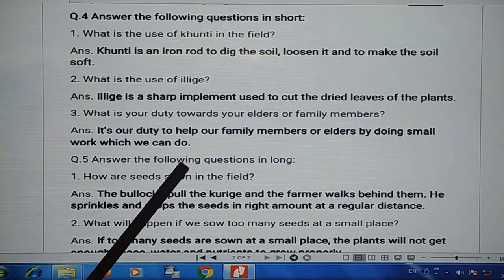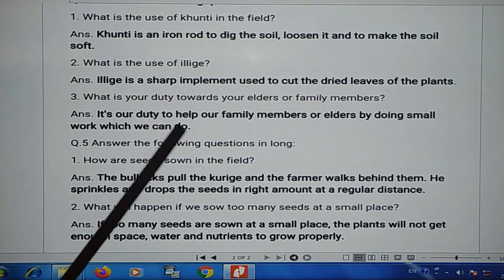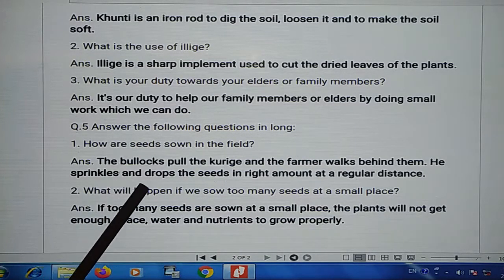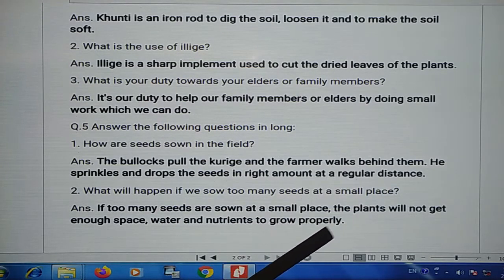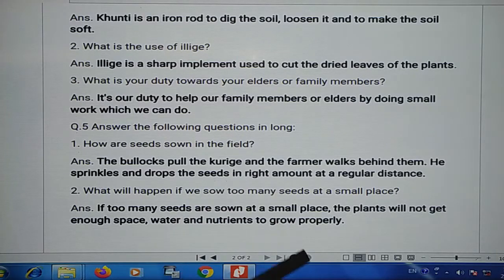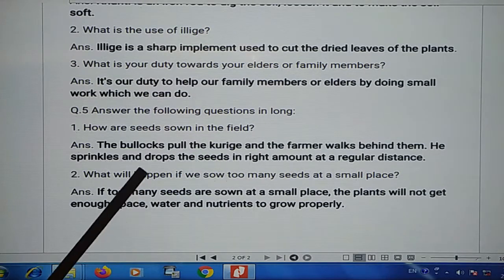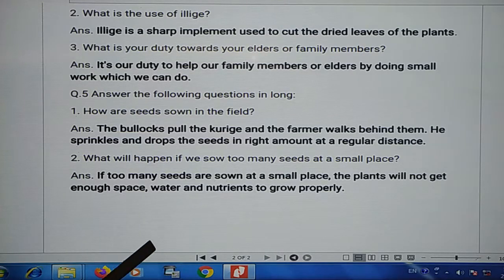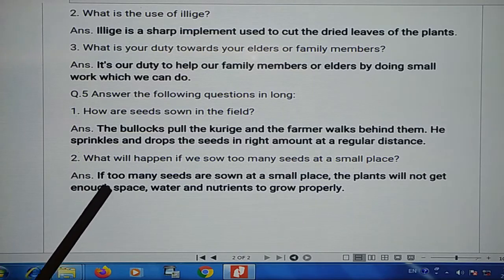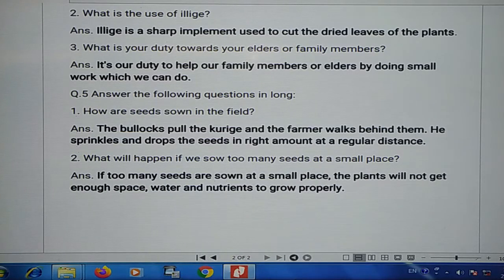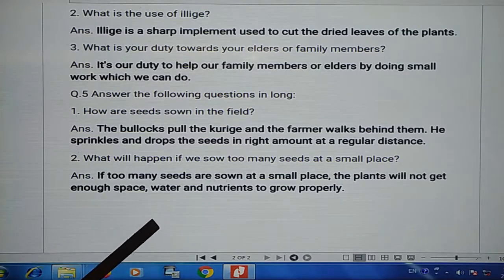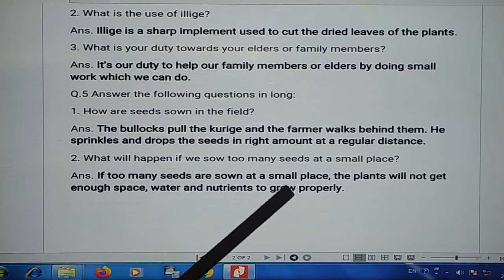Answer the following questions in detail. How are seeds sown in the field? He sprinkles and drops the seeds in the right amount at a regular distance. What will happen if we sow too many seeds at a small place? If you don't have enough space, water and nutrition, the plants cannot grow properly.